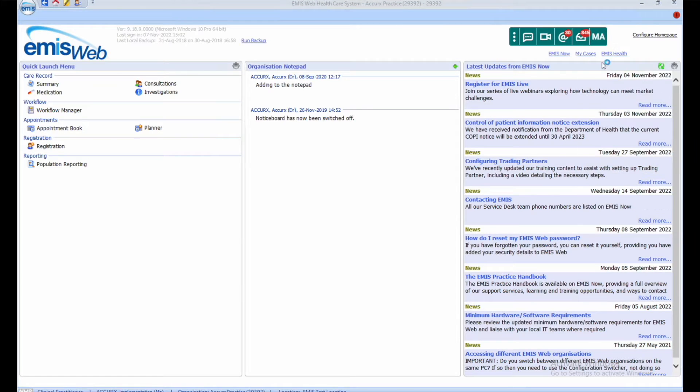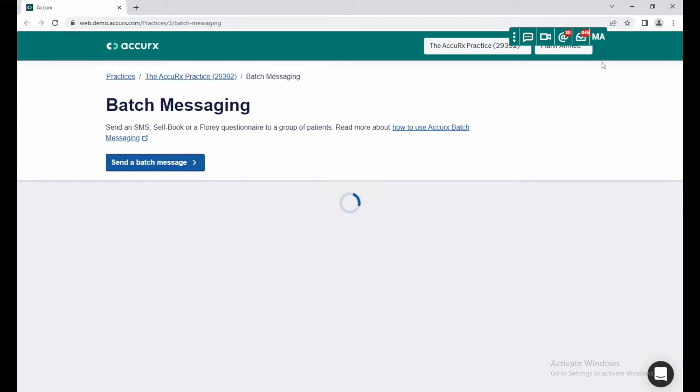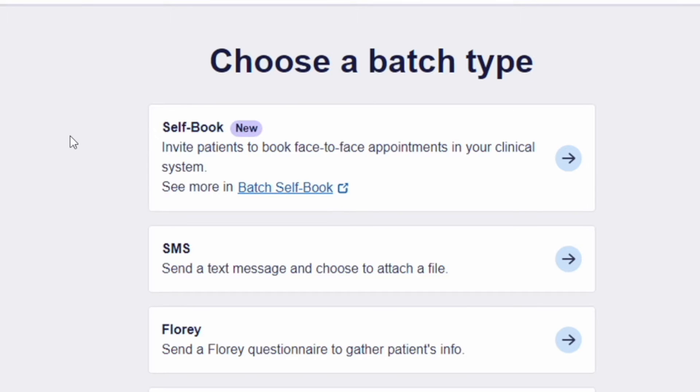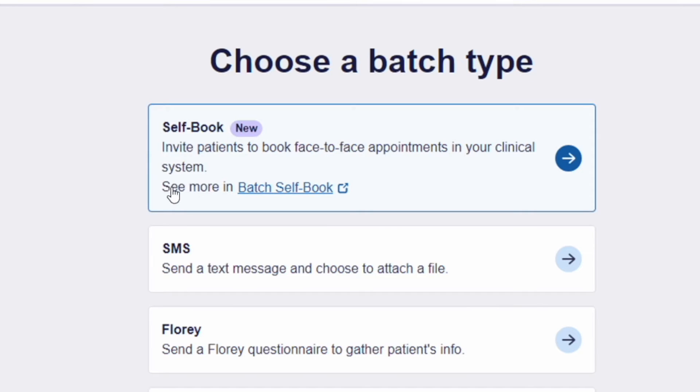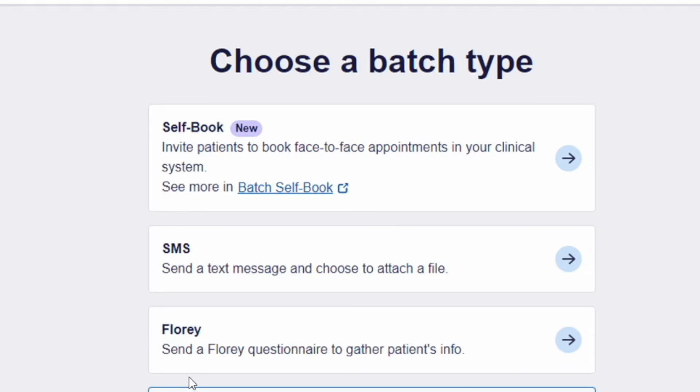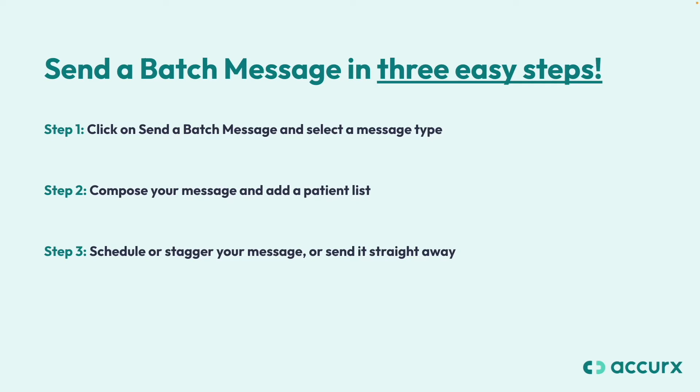Step 1: Click on send a batch message and select a message type. You can choose from self-book links, flurries, or a simple SMS message.